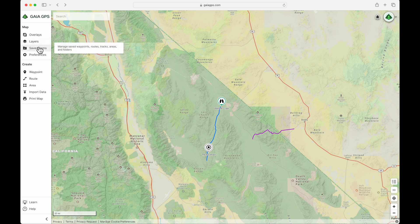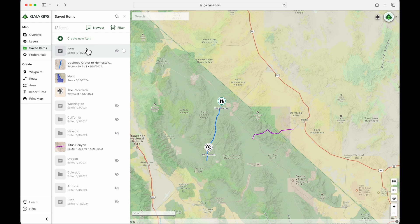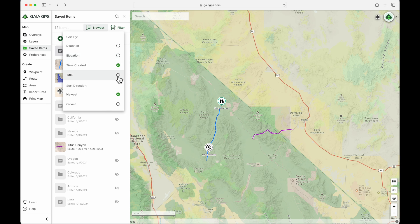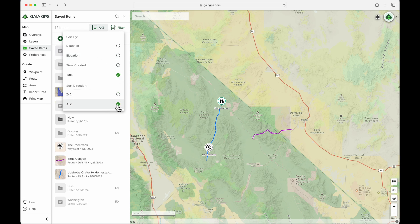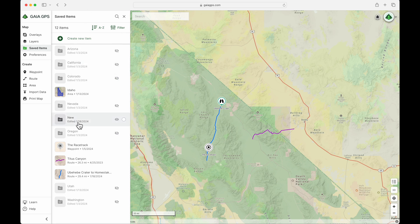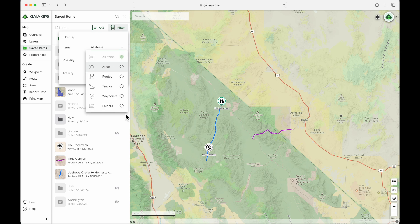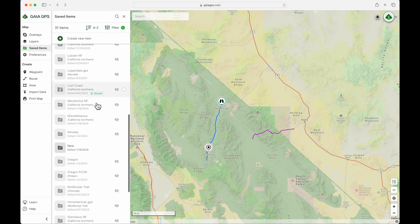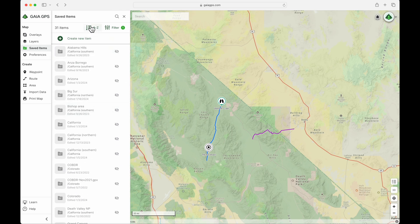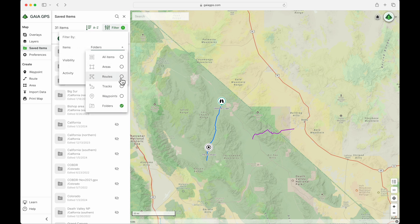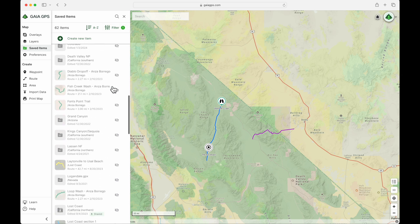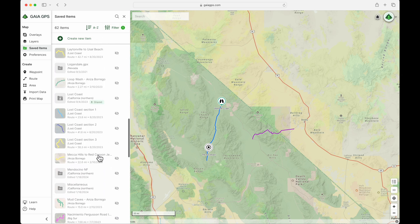Now let's look for that in Saved Items. If we open that again, we'll see the new folder we just created at the top. You can sort these lists any way you want with the settings up here — right now I have it sorted by time, newest to oldest, but we could change that to A to Z. You can also filter items and just show the type of items you want. For example, only folders, or only routes — which shows every route across all your saved items.